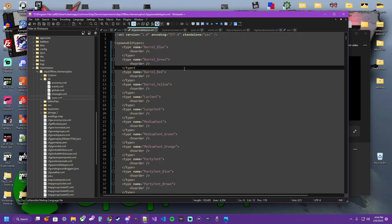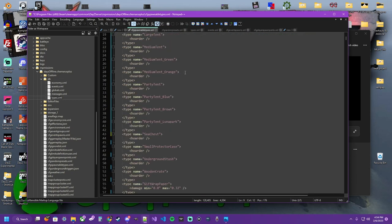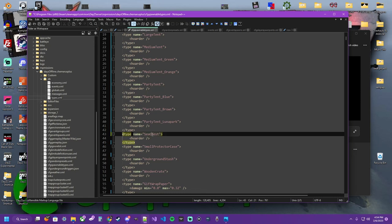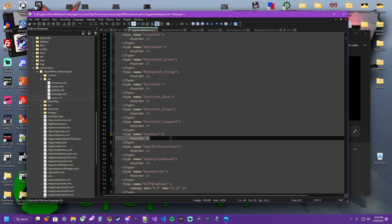So when you first open your spawnable types file, you're going to see some stuff. Today we're going to be working with the sea chest and you'll notice it has a hoarder tag. Many items do.